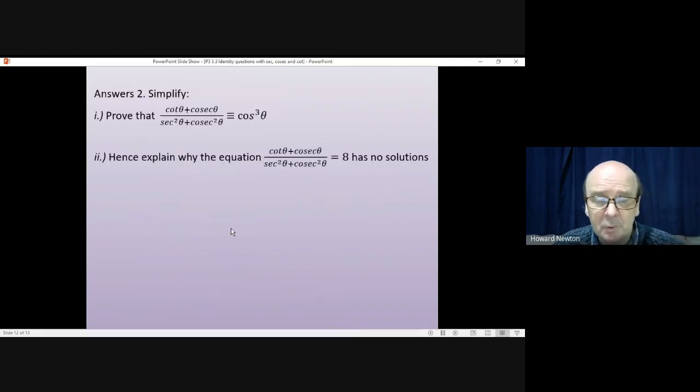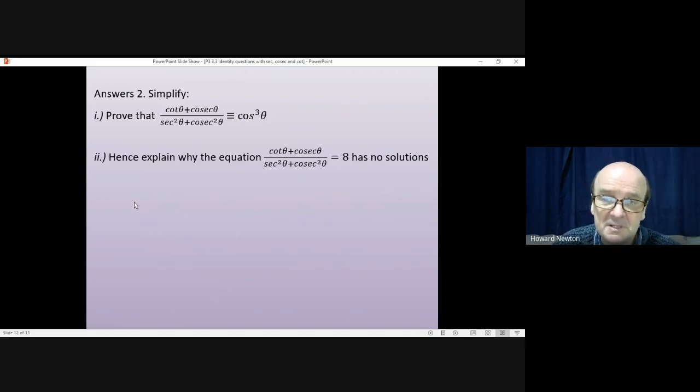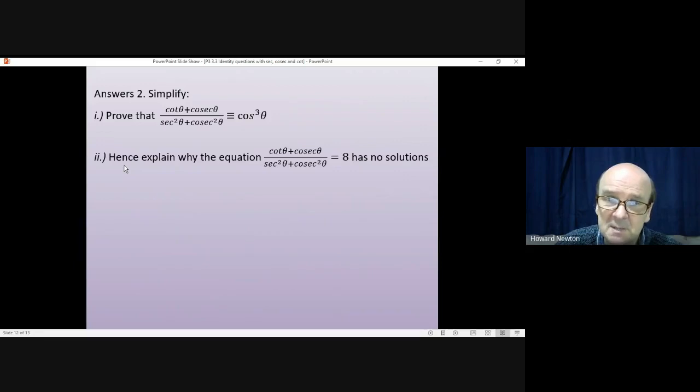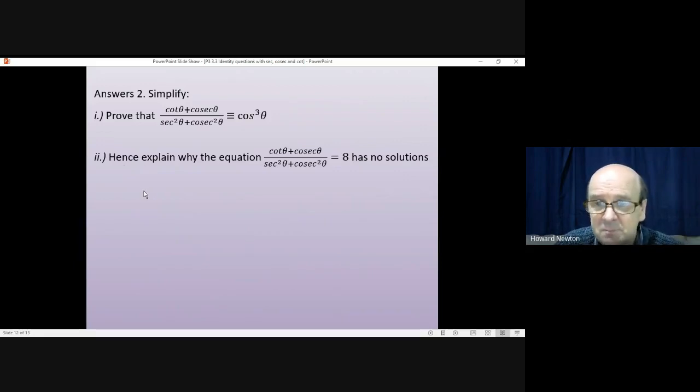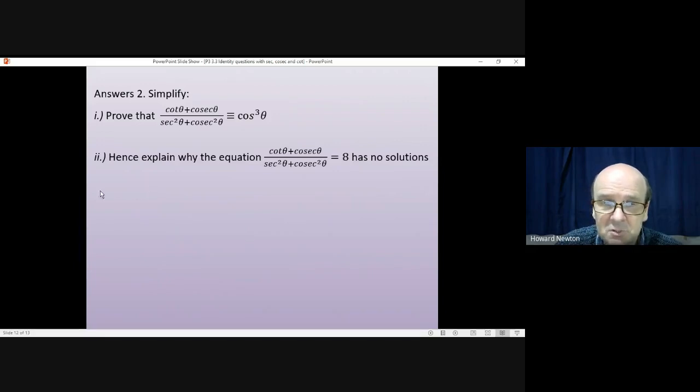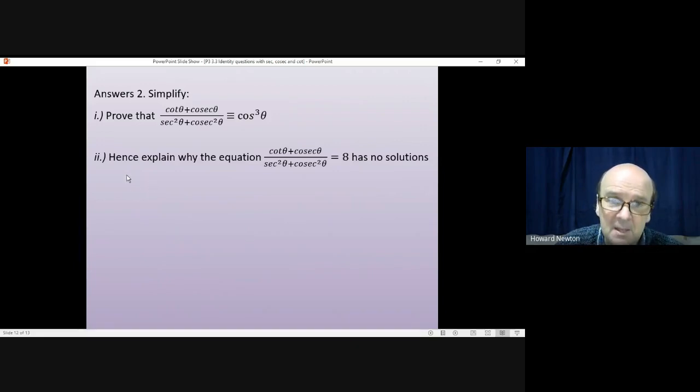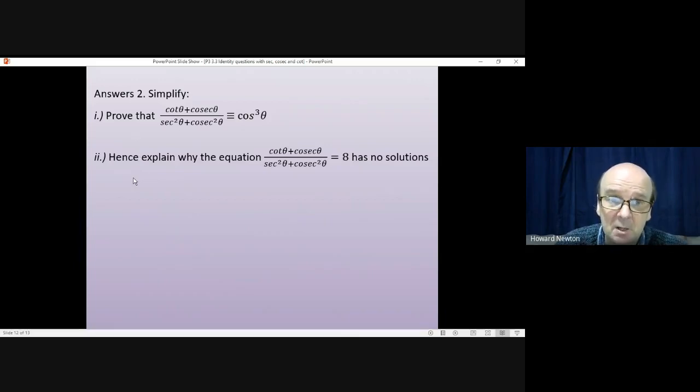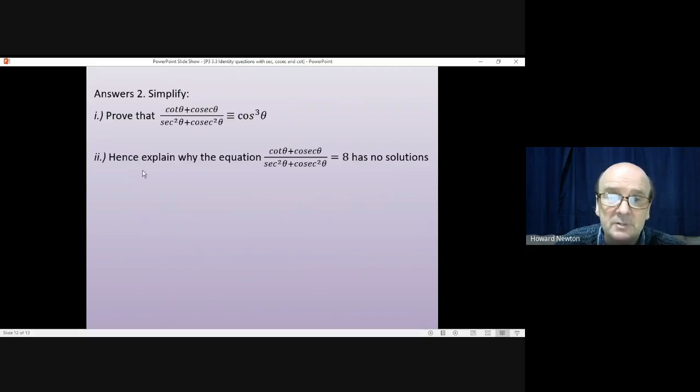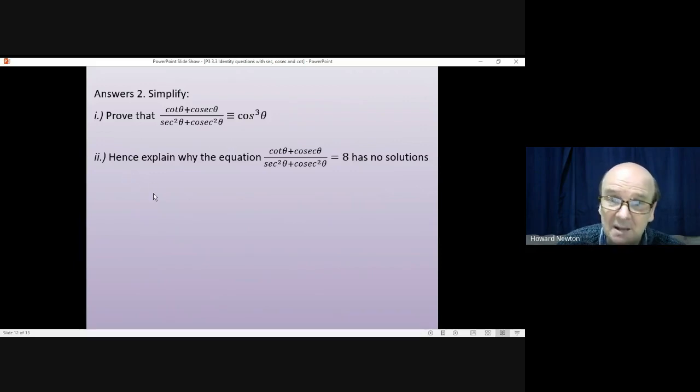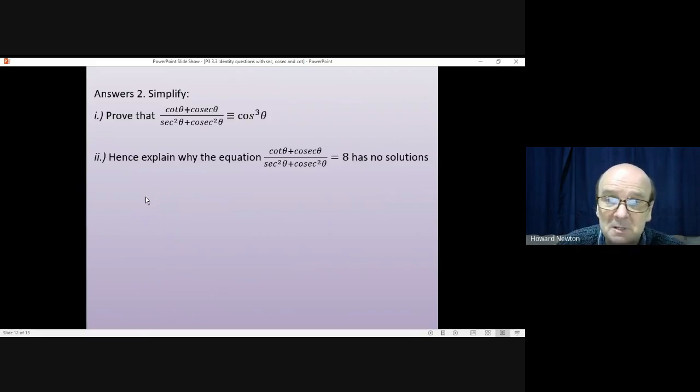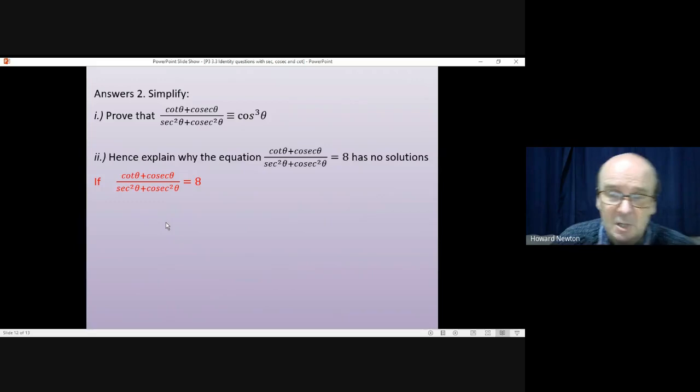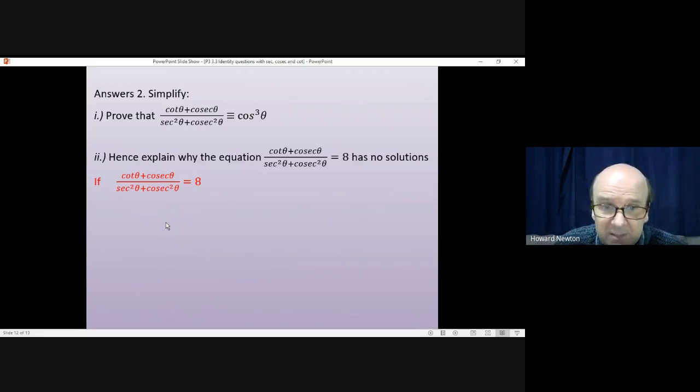There was a second part to this question. The most important word in the second part of the question is the very first word. If ever you see 'hence' in a question, it always means the same thing. It's saying you can answer this question by any means that you choose, but there is one very easy way, and that very easy way will use what you did in part one. So it's a very big clue that you should use part one to try and do part two. You don't have to, but the easiest method will be using part one.